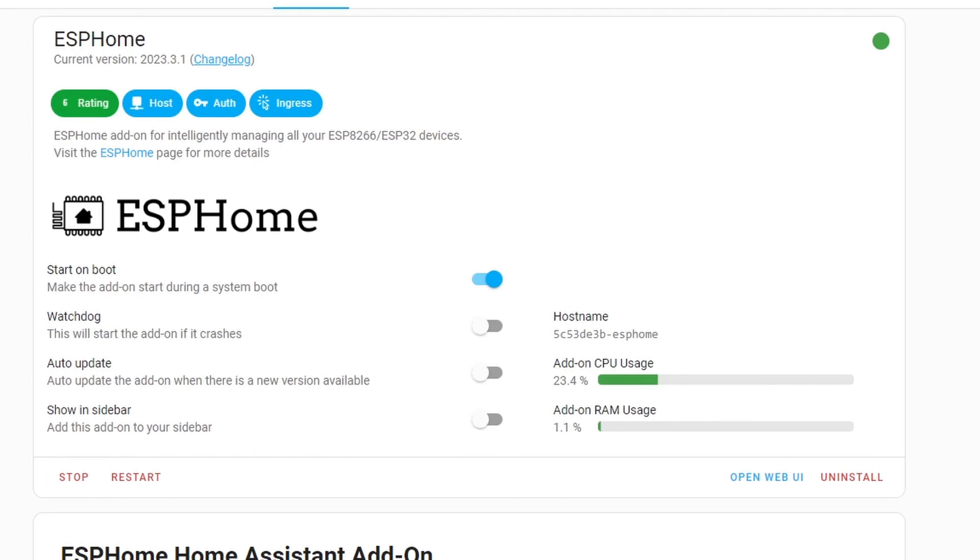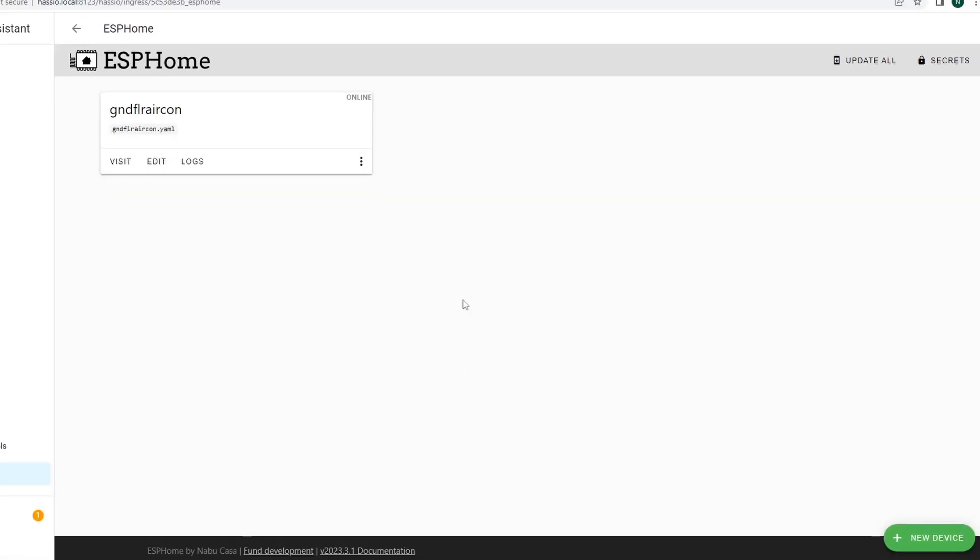Let's do that now. Once the ESPHome is started, the next thing you need to do is click the open web UI or the user interface and you are now in the ESPHome user interface.